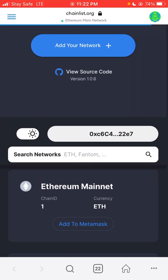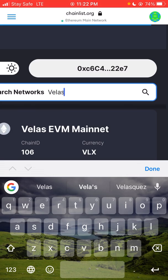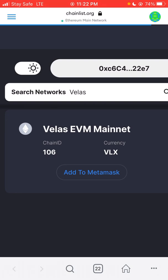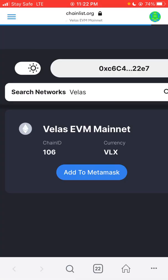I come to the search button and click on the search field. As you can see, it says 'Search Networks.' I type in 'Velas.' As you can see, Velas EVM mainnet appears. All you have to do is click 'Add to MetaMask.' You'll then see a prompt saying 'I would like to switch to the network.' Since I've already added it, you just switch to the network and it will take you to your Velas network instead of Ethereum mainnet.